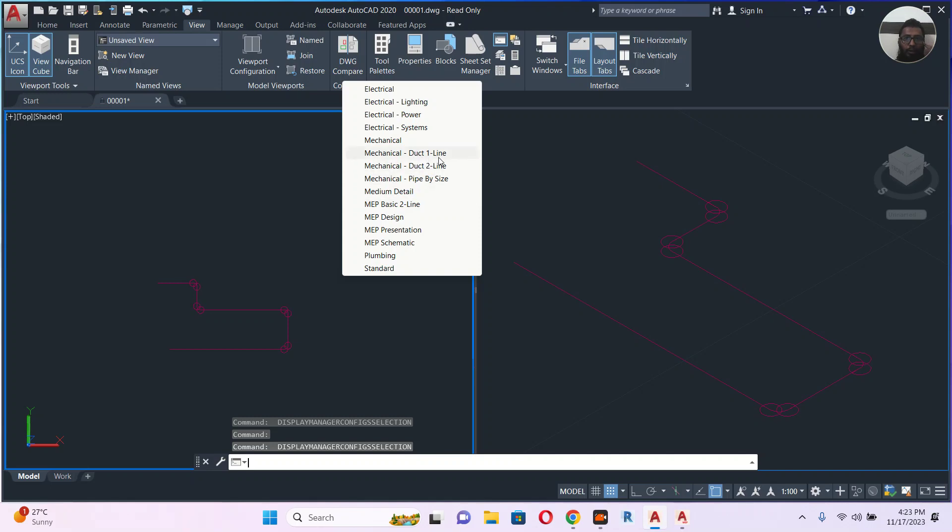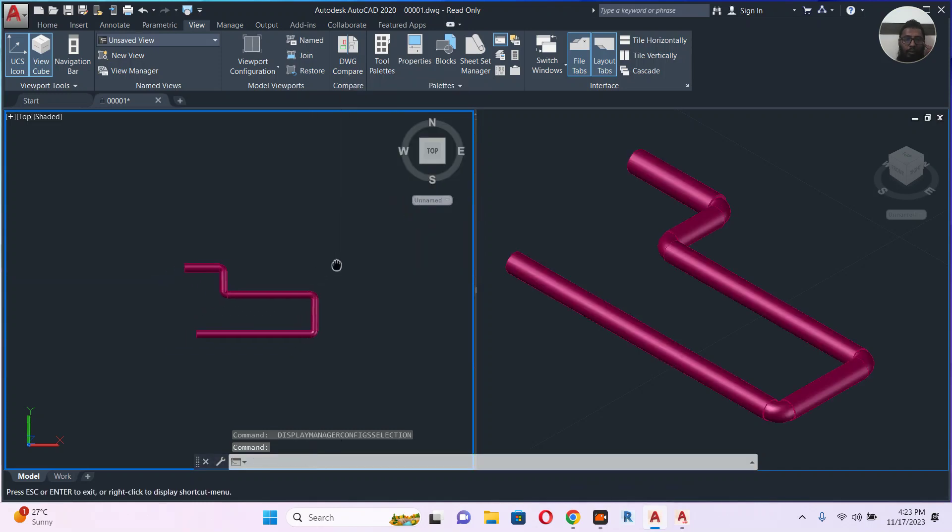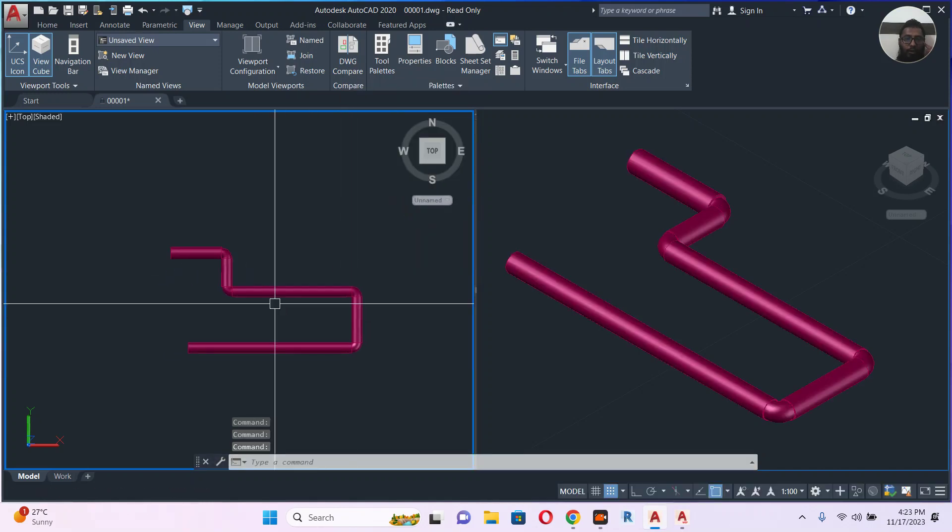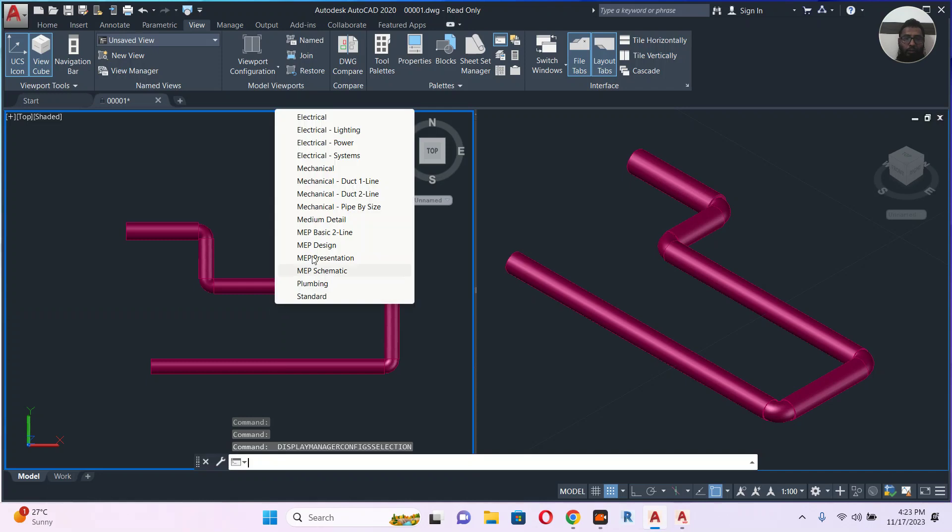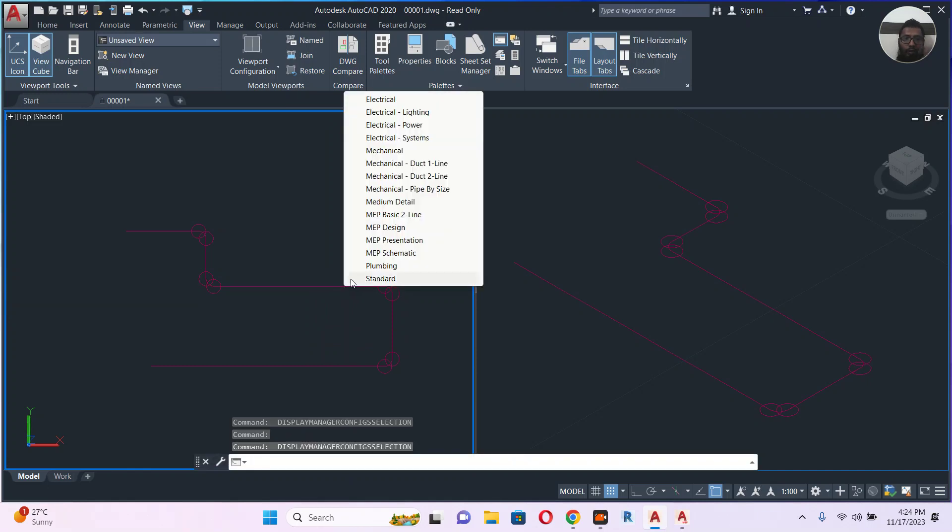See MEP duct 1 line, 2 line, something like that. You can choose this one. Also, I faced one file where it didn't show this much detail. It only showed MEP design and standard. I don't know from which software they made that drawing, but when I selected MEP design it gave me the 3D pipe. Here it's not working like that, but I faced that problem also.